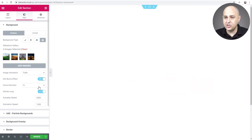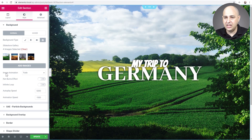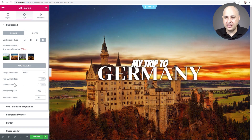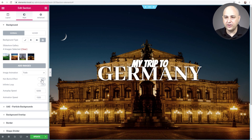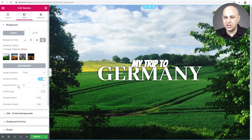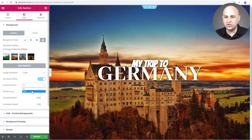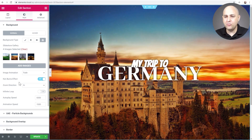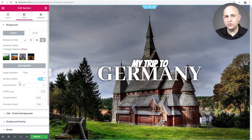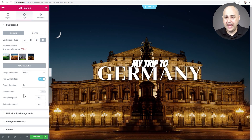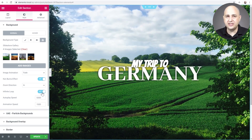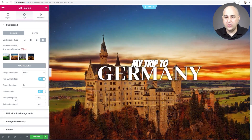Now we have options right here: image animation, the Ken Burns effect, and infinite loop. Right now it's in slideshow mode — just going from one image to another — and we can set the speed. If I want that motion, I click the toggle for Ken Burns effect, and now I have this motion. I can choose whether it zooms in or zooms out. You can also infinite loop it so once it's done through the four images it'll start over from the top.